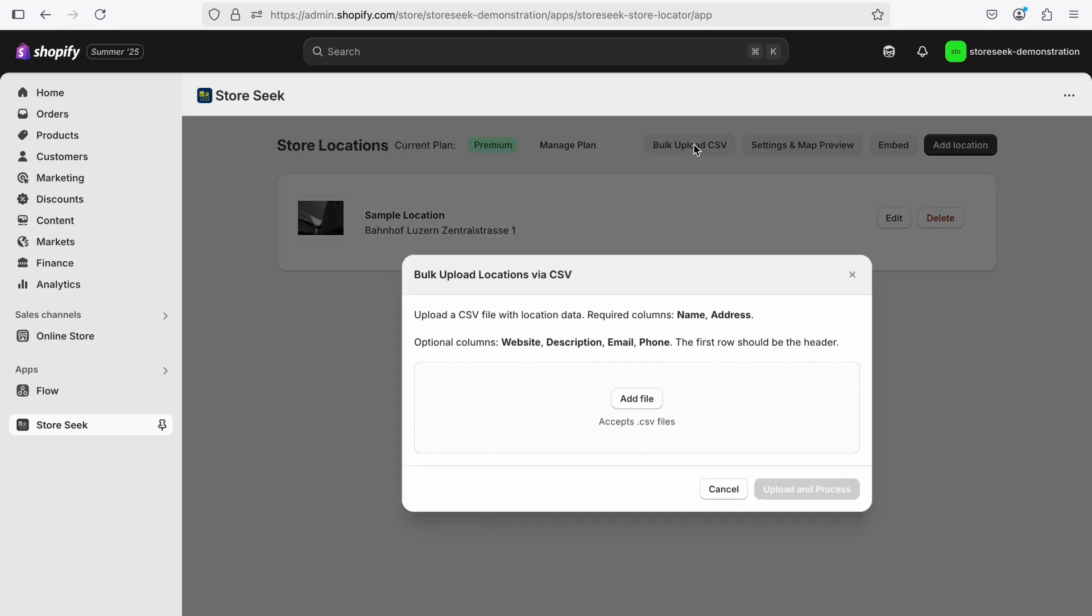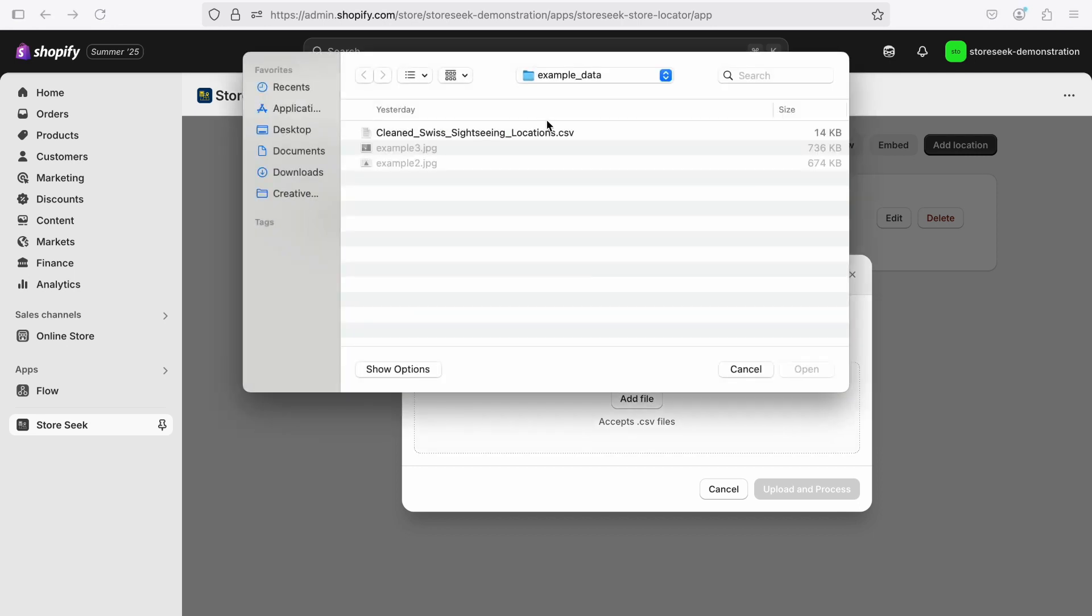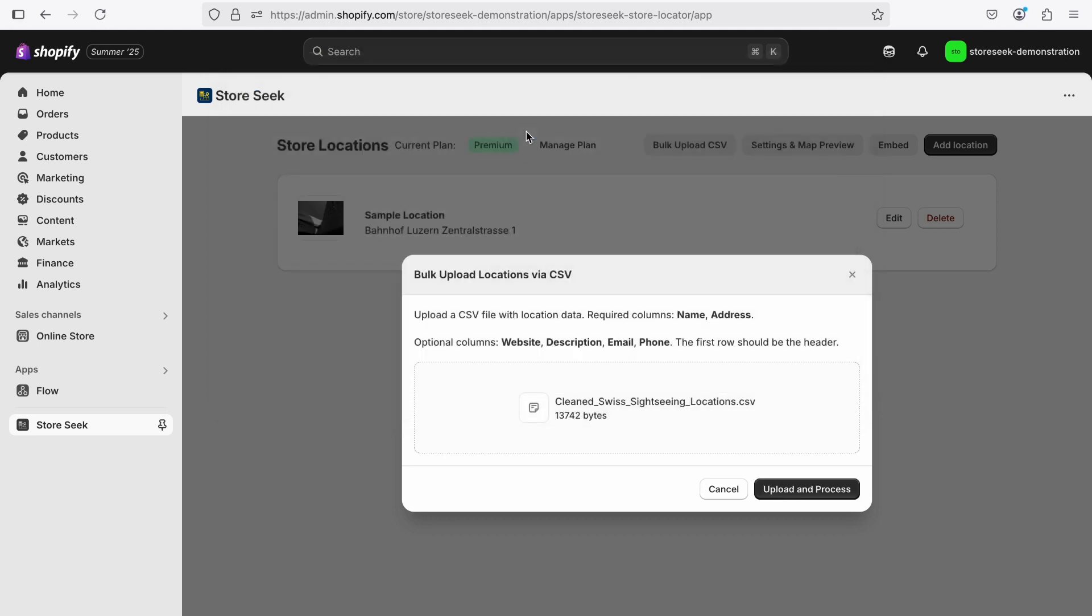Additionally, you can create multiple locations using the CSV bulk upload feature. The CSV file must include two required columns: name and address.